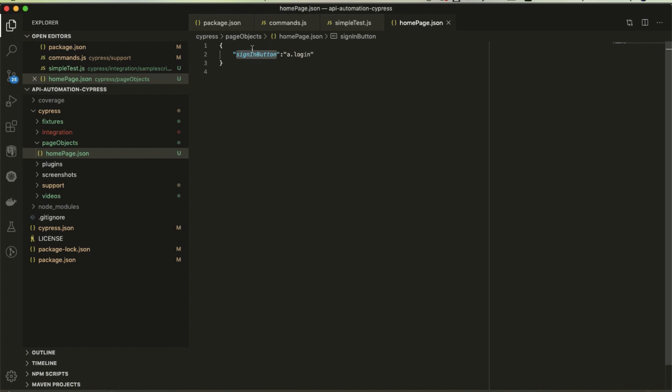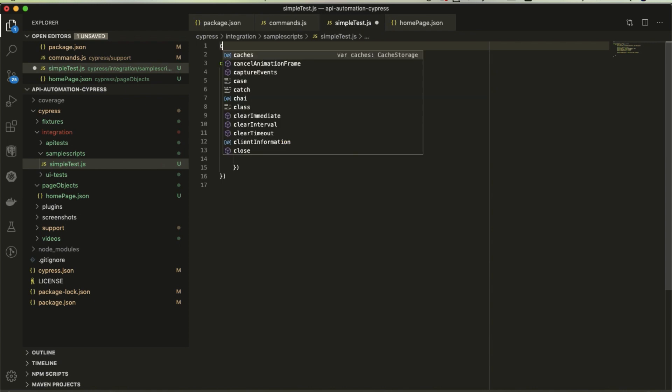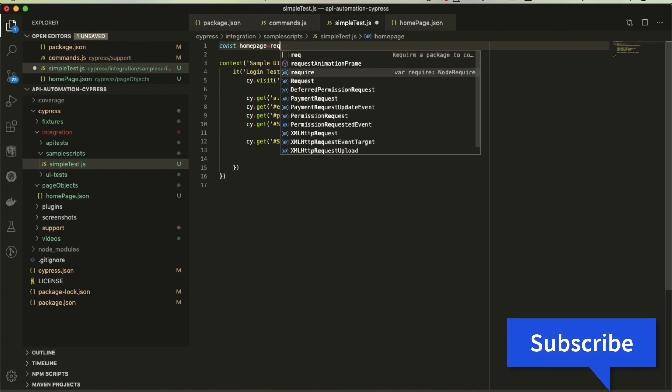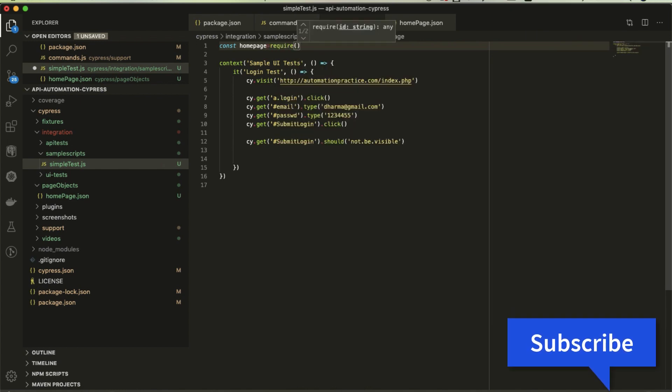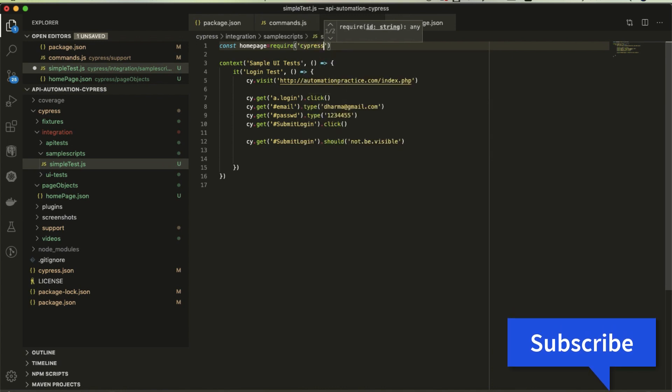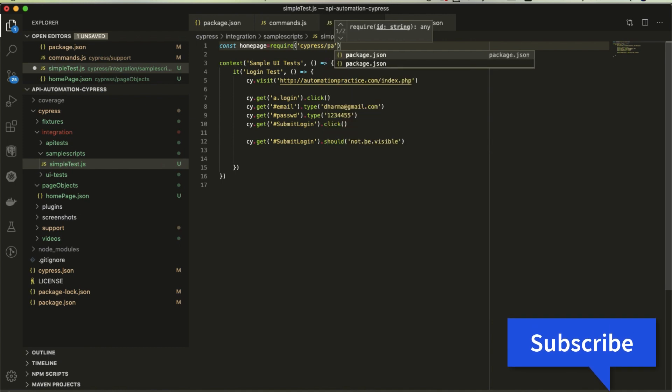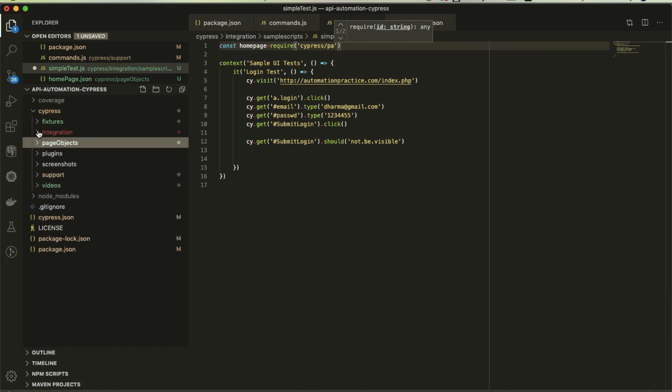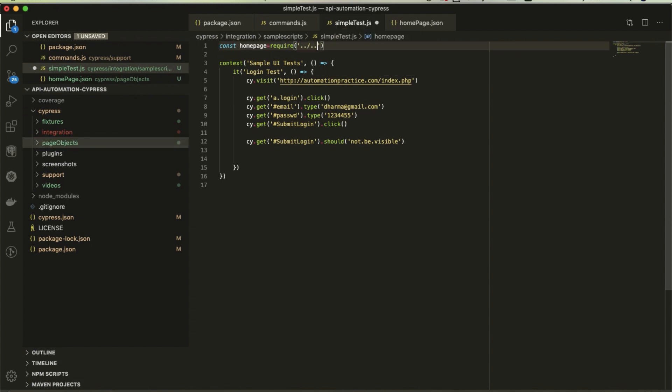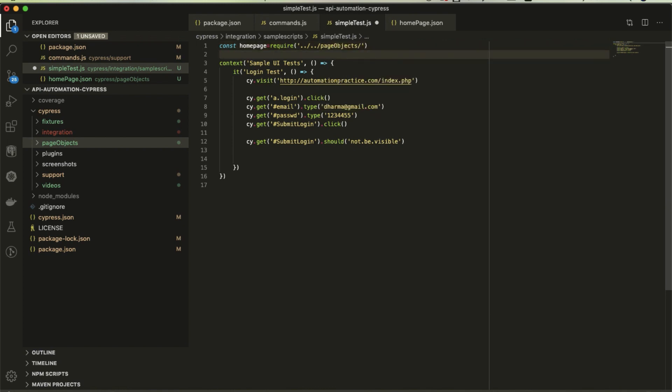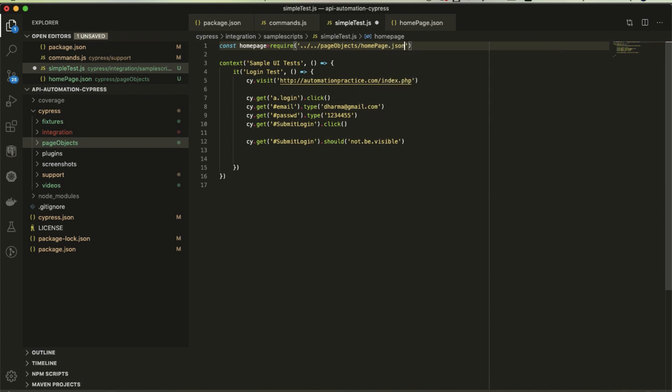How can I use this in my test now? Const homepage equals require. Maybe you can directly use cypress/page objects or I'll use ../page objects/homepage.json. Once I have done that, copy this homepage.